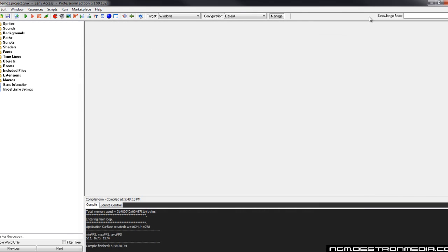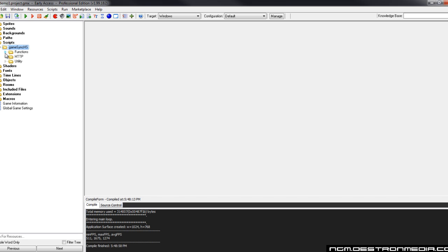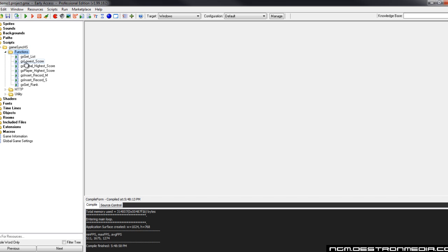Now this version of the example allows a person to submit as many scores as they want. But there's actually two versions of the insert script here. There is an insert record M and an insert record S. We're using the insert record M which allows multiple inserts.